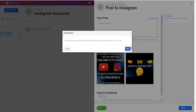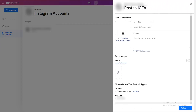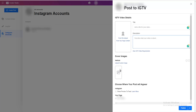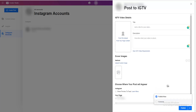Now let me show you how IGTV works — same process. Go to 'Create post' and select IGTV. Select the account, and here you can upload the actual video, write your title, write a description, and upload a custom thumbnail. If you click this option, it will share a preview to your Instagram feed, same as when you do it from your phone. And once again, you can choose to schedule or publish now.